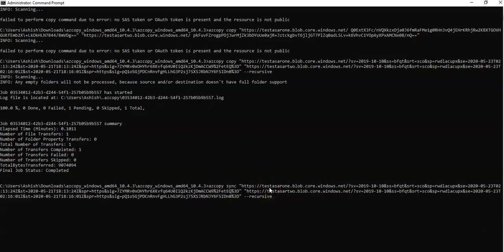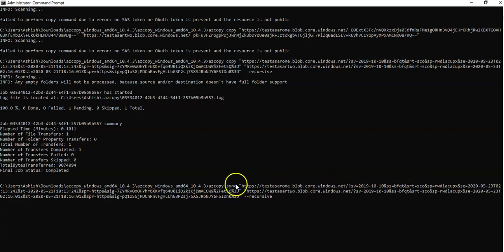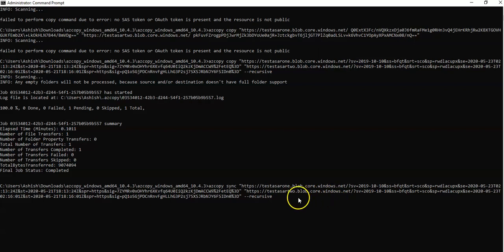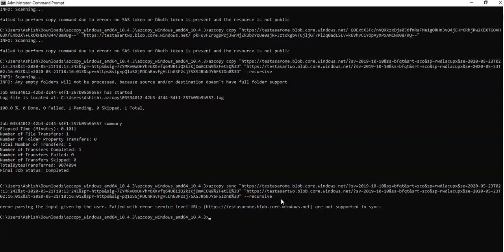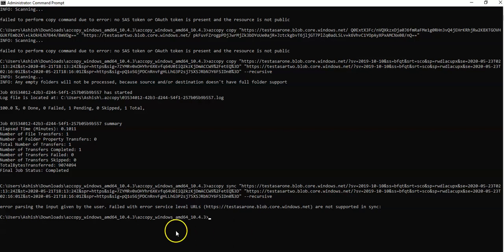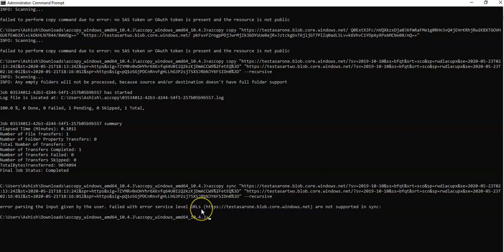This is the SAS URL for my storage 1 account. So this is https test asr1.blob.core.windows.net with the SAS token. And this is my destination, test asr2 storage account blob.core.windows.net, and this is recursive. Let's hit it and see if this works or not. Error parsing input given by the user: service level URLs are not supported in sync.